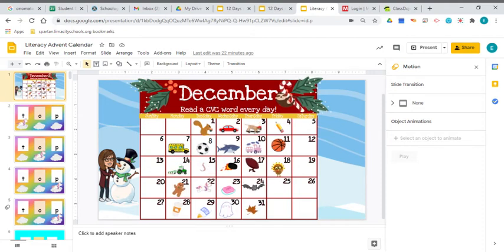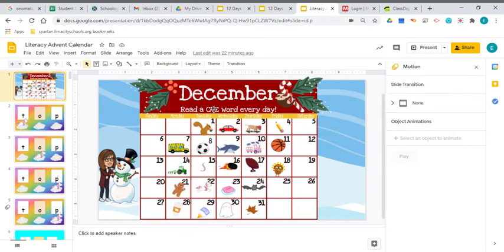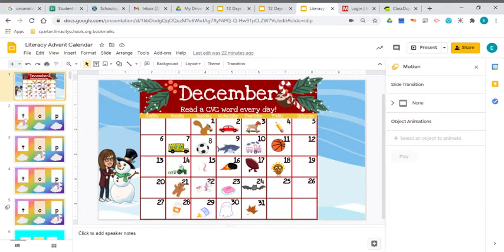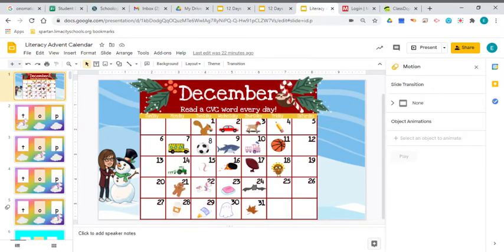Well, here we are, the last day before Christmas break, the last day of school that we have in December, the last day of school we have in 2020.